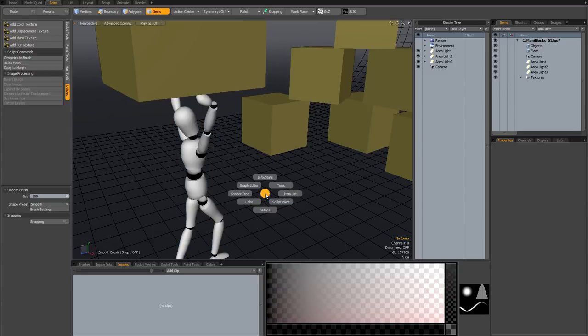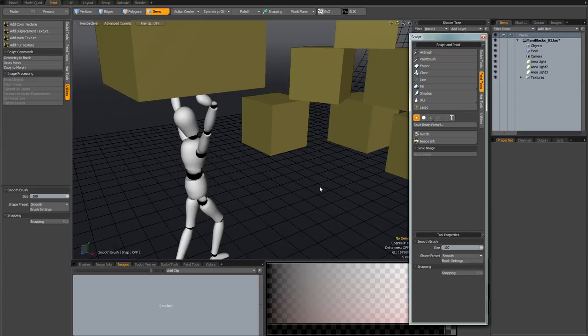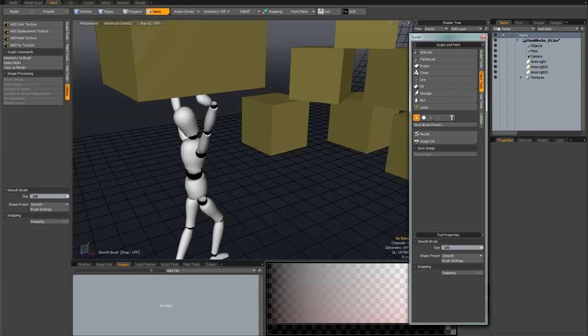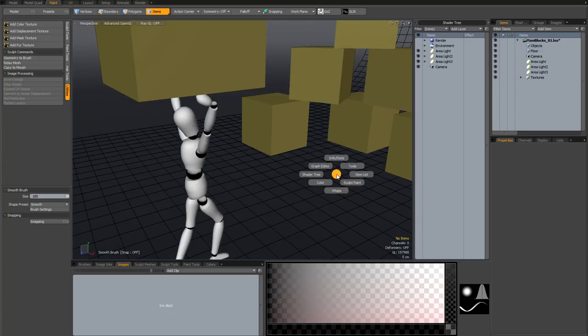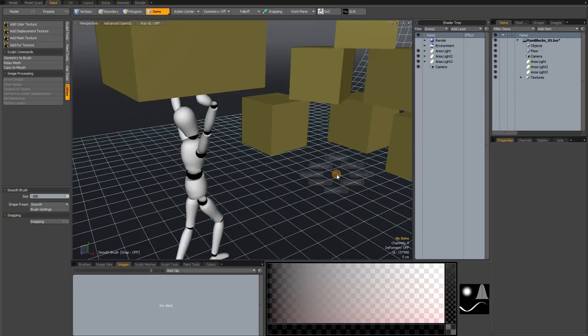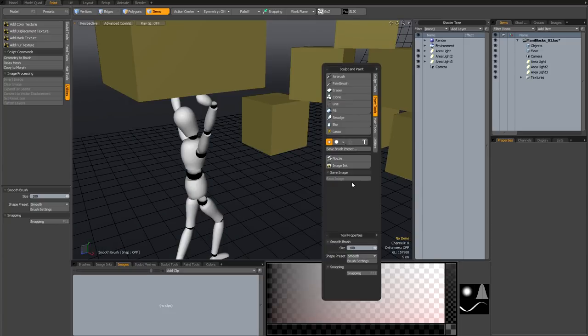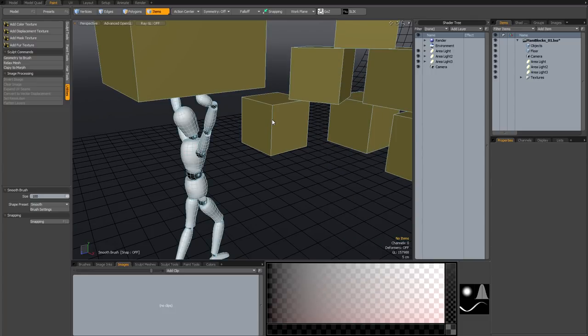Control 3 brings up popovers. Now popovers are different to palettes, and I'm just going to demonstrate. If I bring up the sculpt and paint palette, if I make my selection and then move the mouse away, the palette basically stays there until I dismiss it. But if I bring up the sculpt and paint popover, so that's on the control 3 menu, that is different, because if I select an airbrush tool, and then when I move my mouse away, it will get rid of the popover. So it depends how you prefer to work.